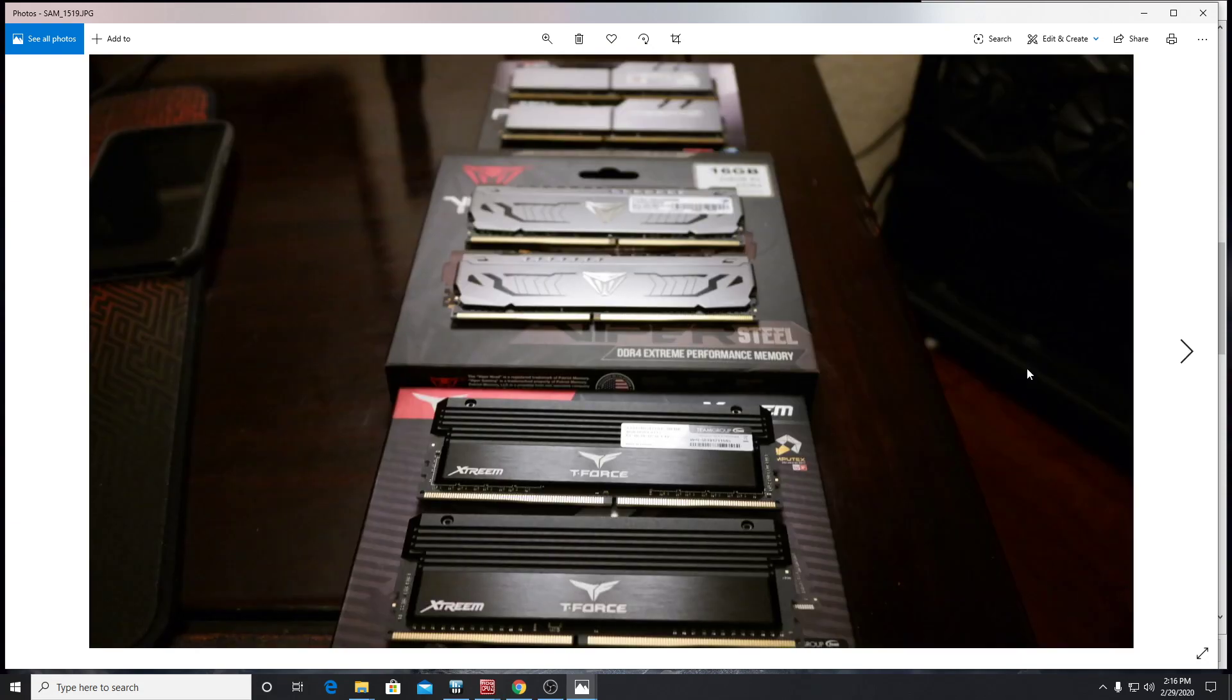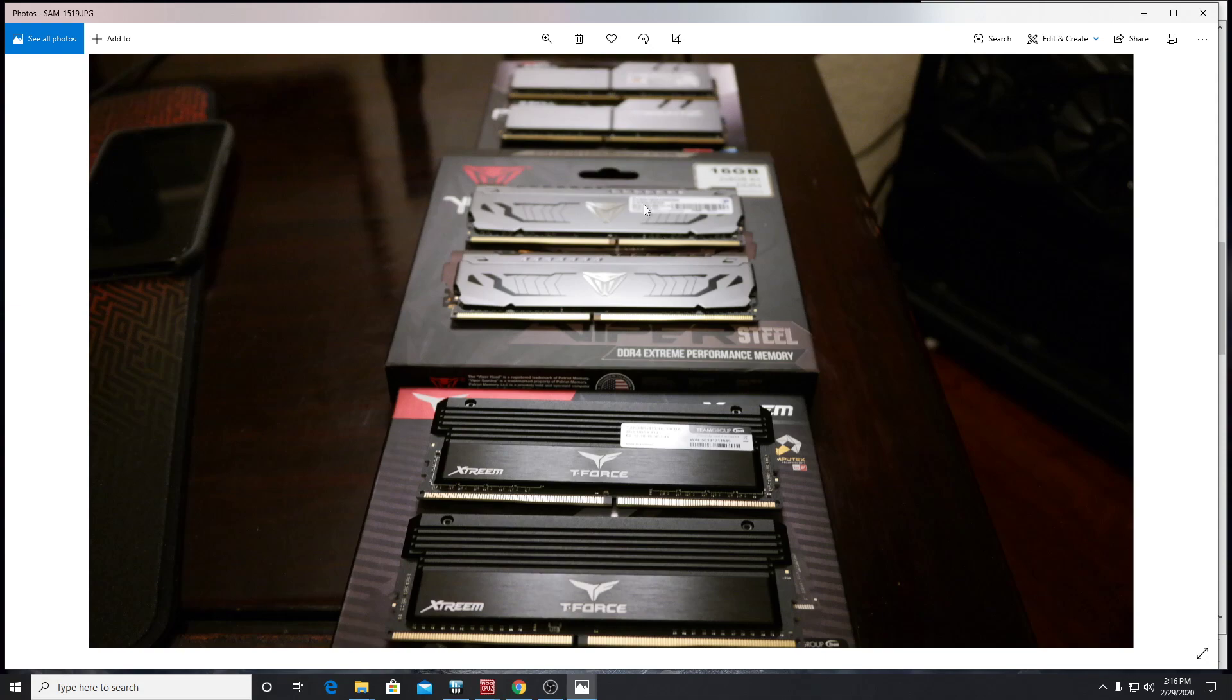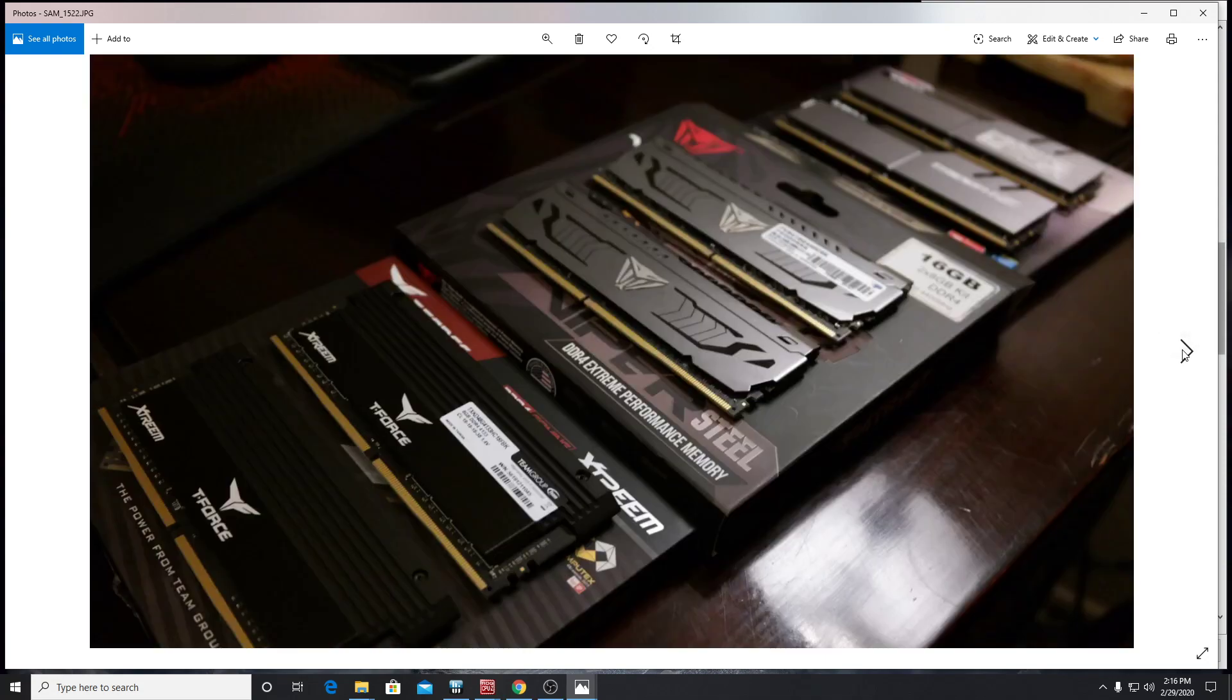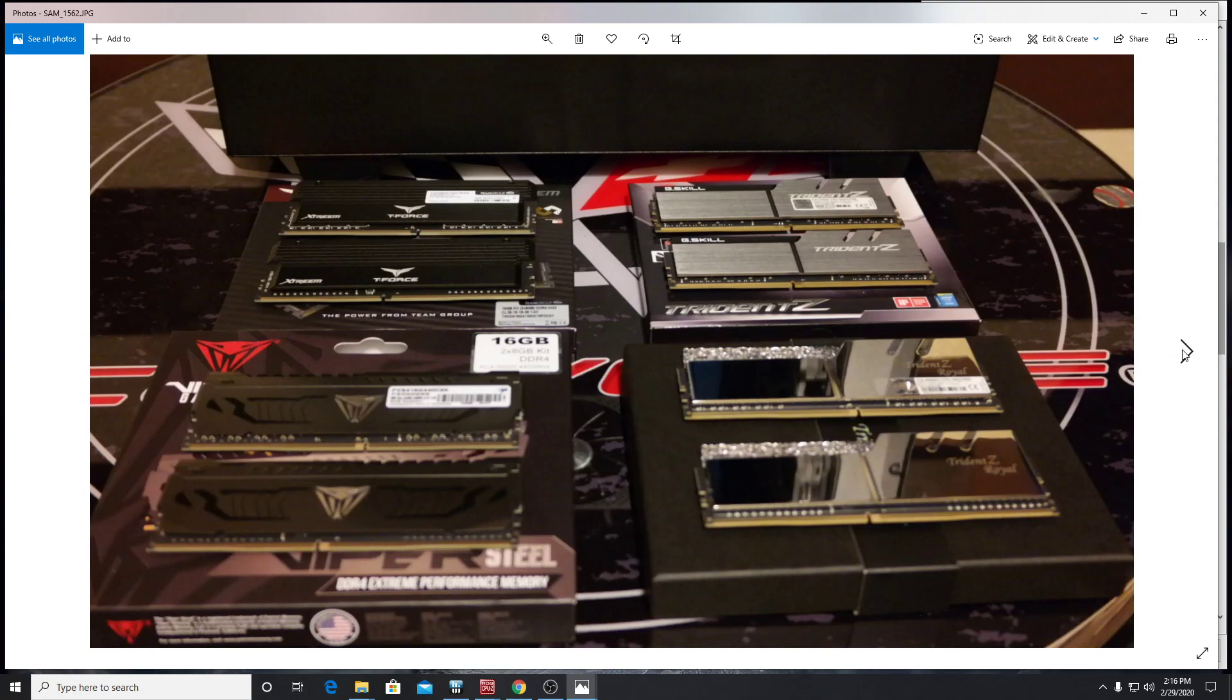And you can see there's those Patriot Vipers I had. I actually had four of these so far, four kits of these. My fourth kit, which I still had, which I just got recently, these two are the two tightest timings I can run at 3800 megahertz. So those are my two best kits right there.